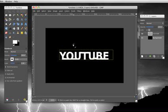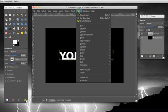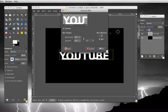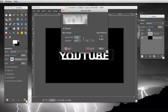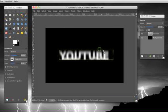Alright. Now what you're going to do is you're going to go to filters, blur, Gaussian blur. And make this around 30. No, sorry. 10. Click OK.